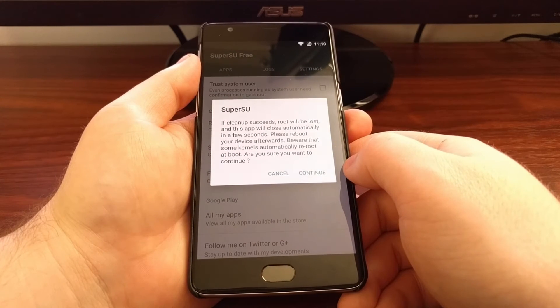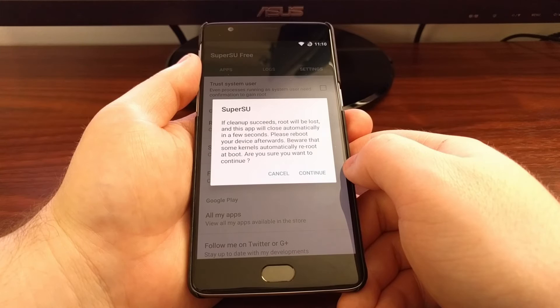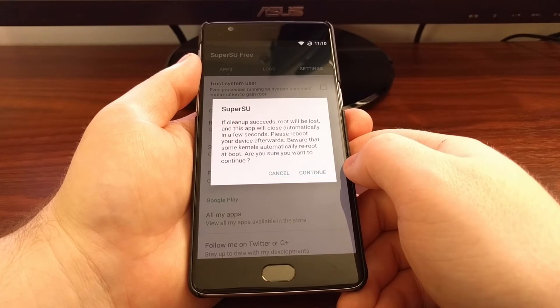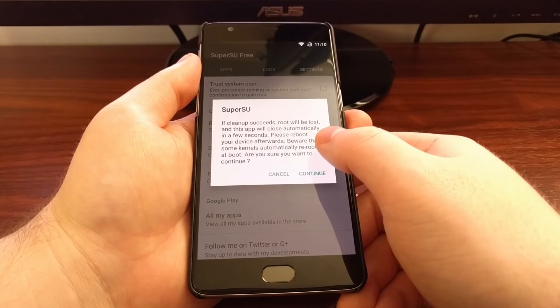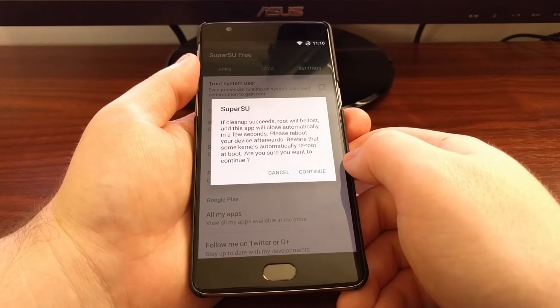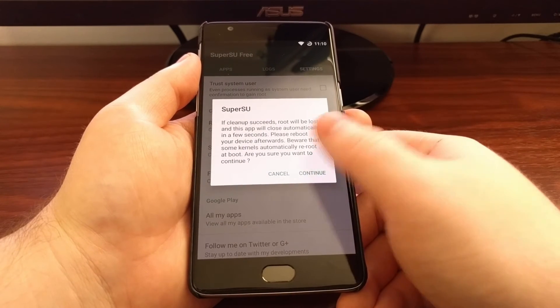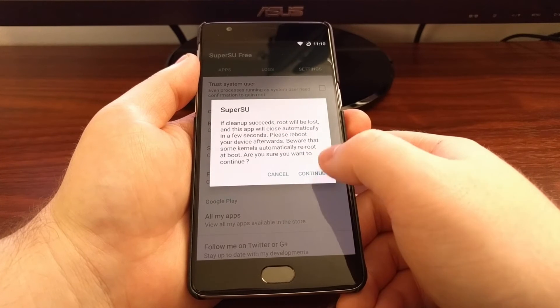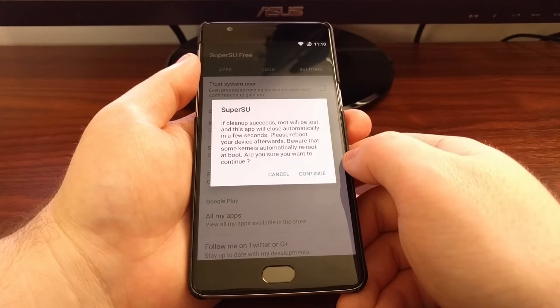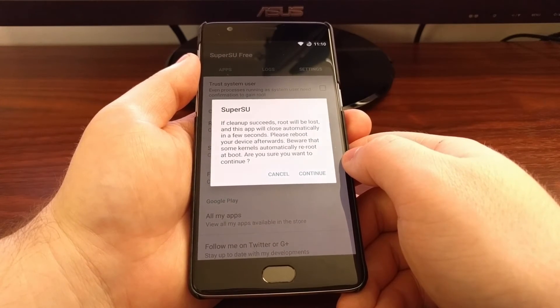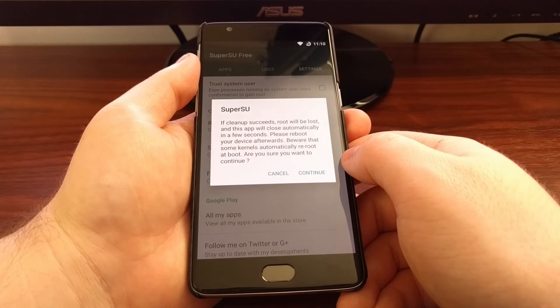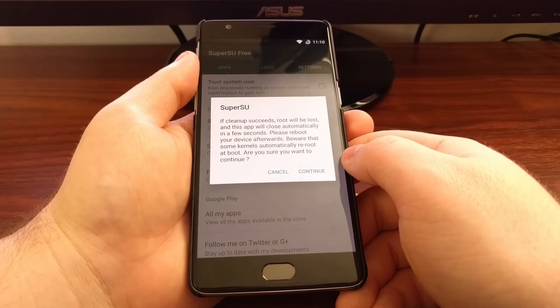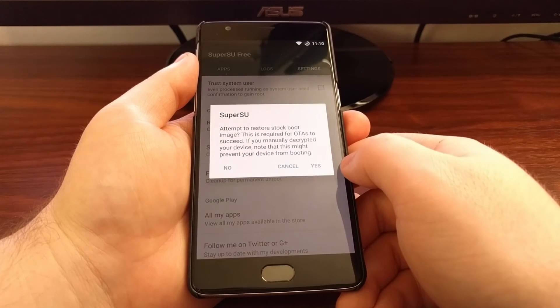We're told that cleanup just takes a few seconds if it succeeds, and then it will tell you to reboot your device afterwards. However, for me, when I just tested this, it rebooted my device automatically. So once you are sure you need to unroot, just tap on Continue.